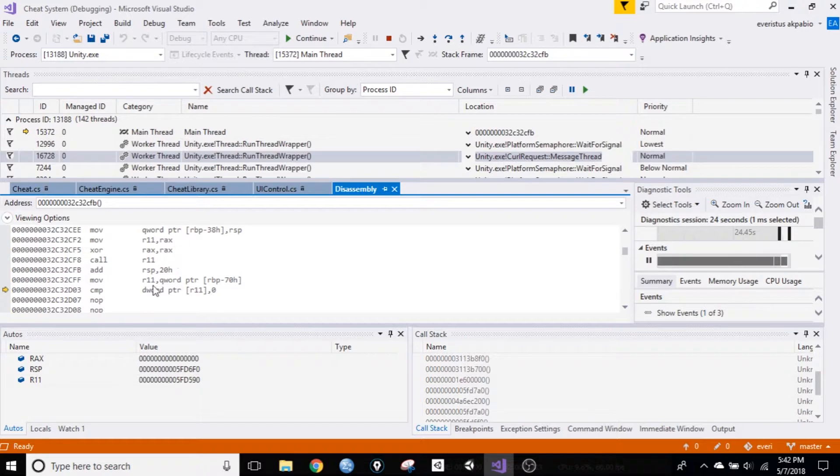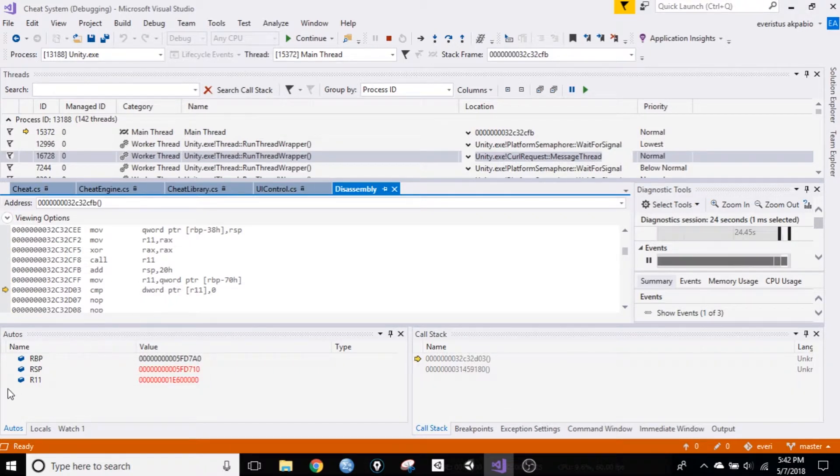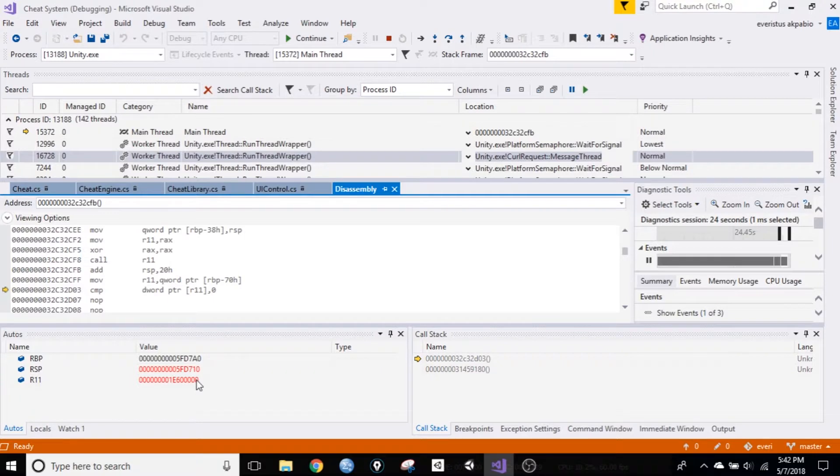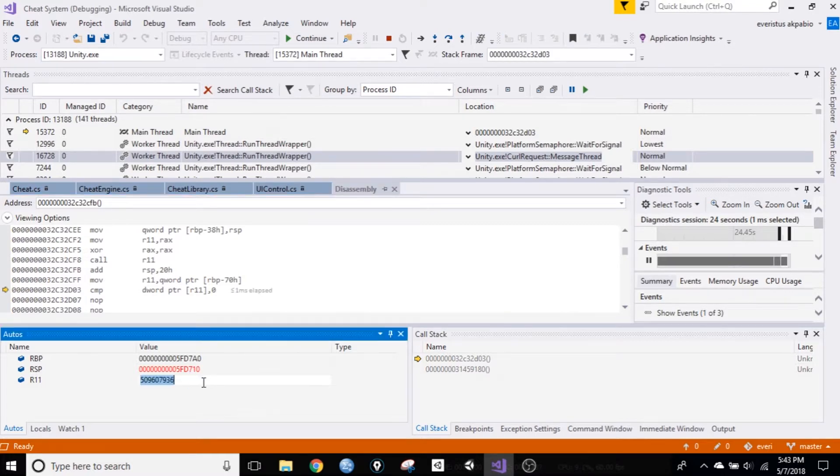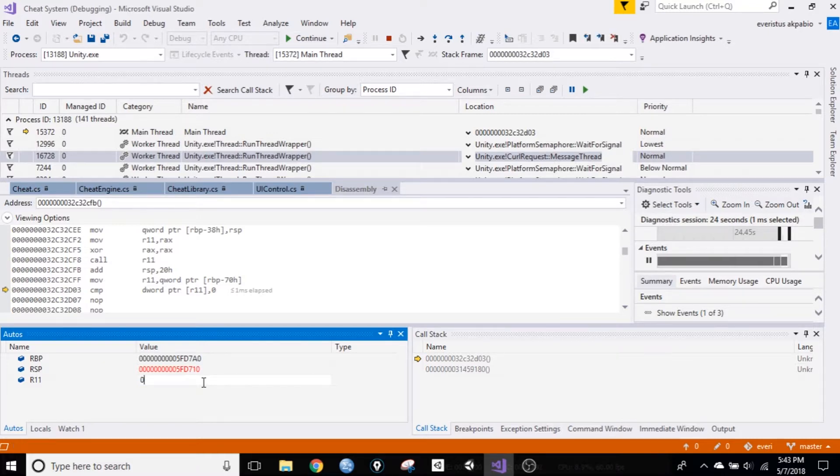Okay, so once you have that, just go to the R11 name, double click on it, change that value to zero, and hit enter.